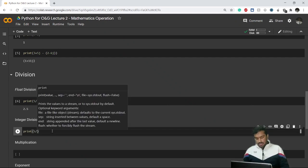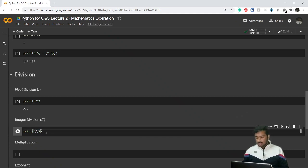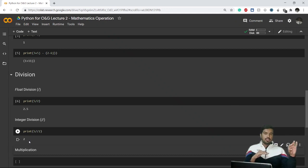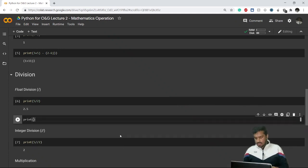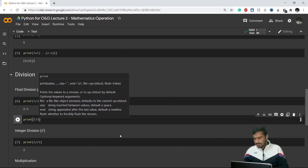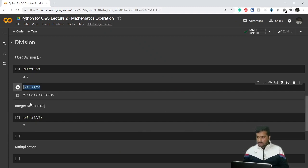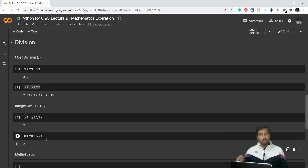Integer division is different. For 5 divided by 2, I'll use the double forward slash (//). This double forward slash means I'm going for integer division, so it will not give me 2.5 — it will give me 2 instead. It eliminates any decimal value. For example, 7 divided by 3 gives 2.33 in float, but with integer division (//) it gives 2, eliminating all the decimal values.